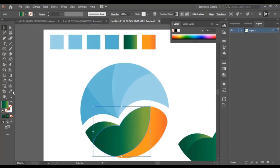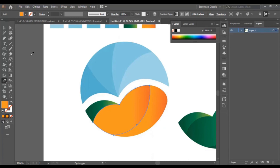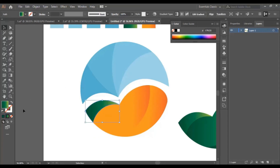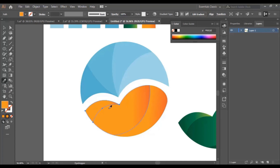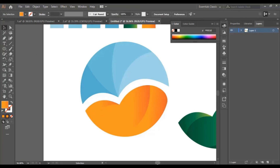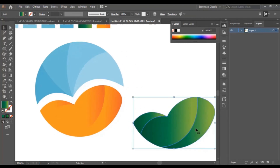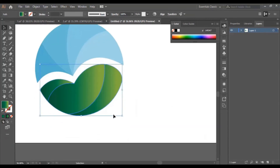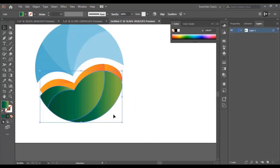Now I select the middle part. I select the eyedropper tool and select this color. Instead of using the selection tool every time, just click Ctrl+V to duplicate the color. Now we select the gradient tool and adjust the color. We go back to the shape we duplicated earlier, select it, drag it and put it right here, then lower it a little bit to get this design look.